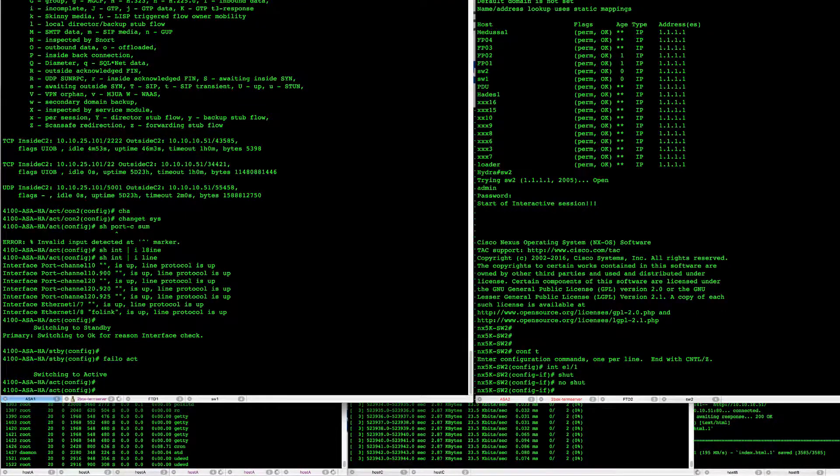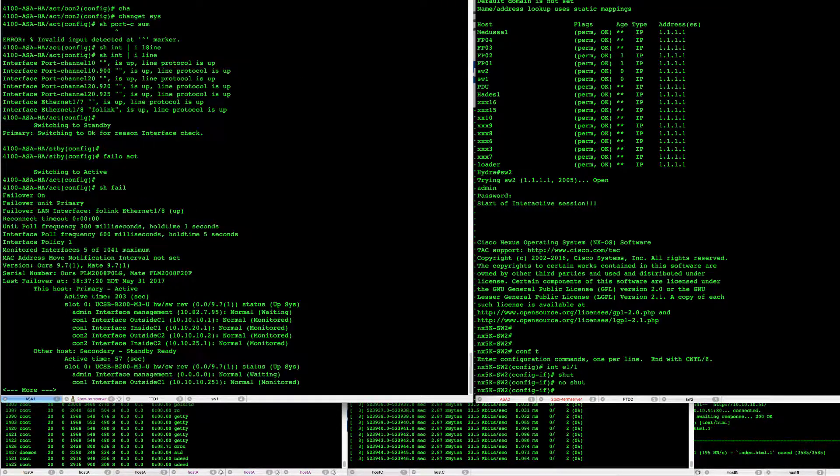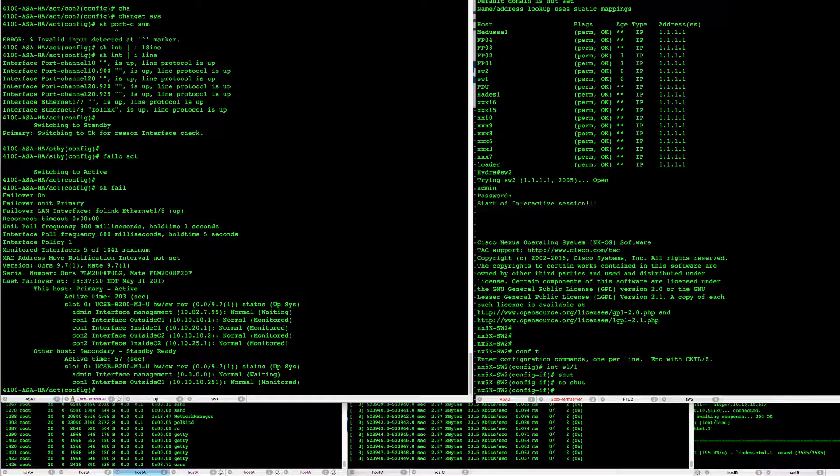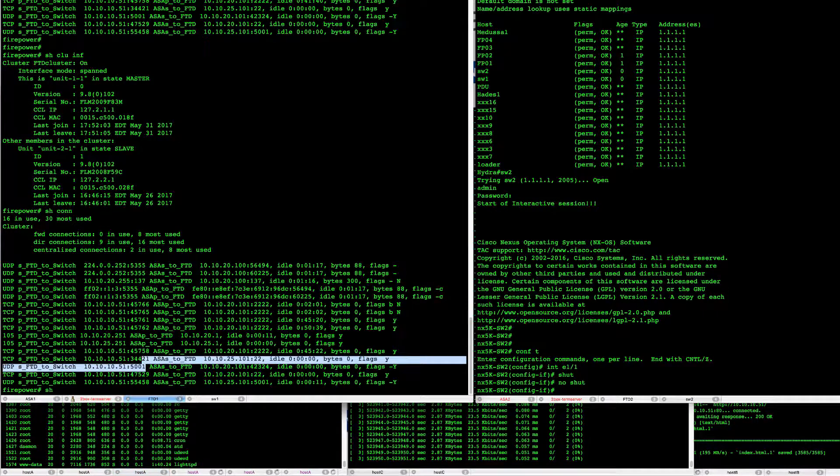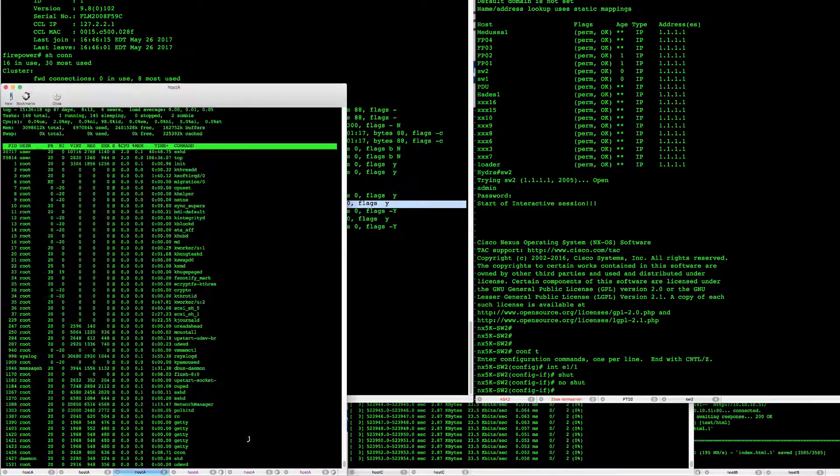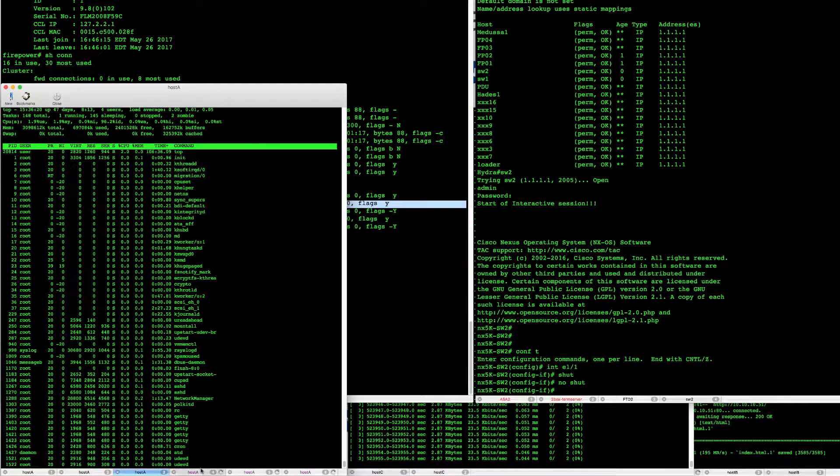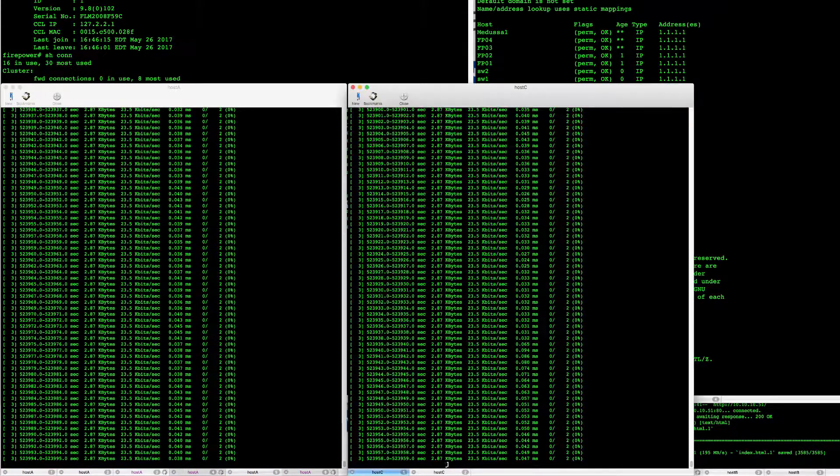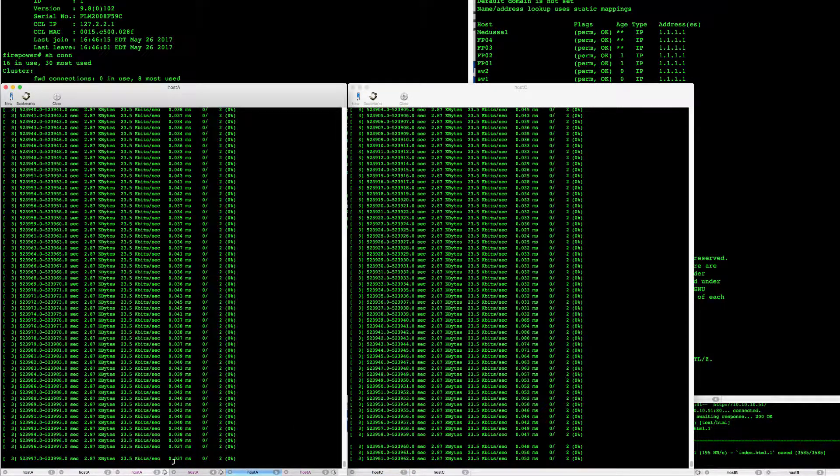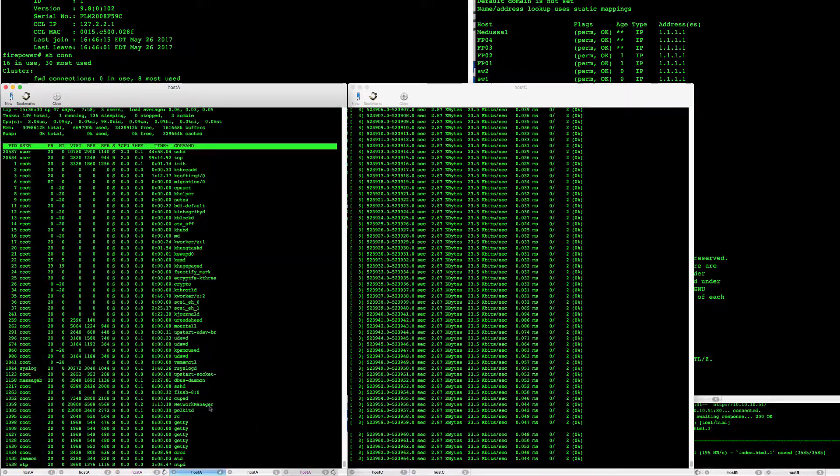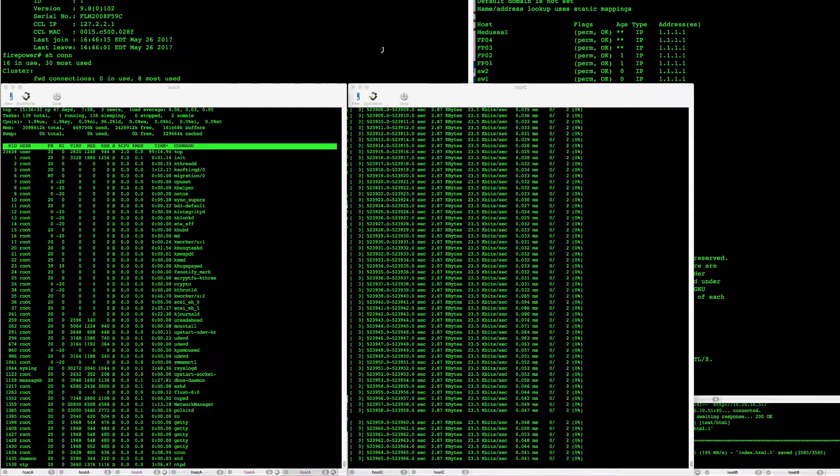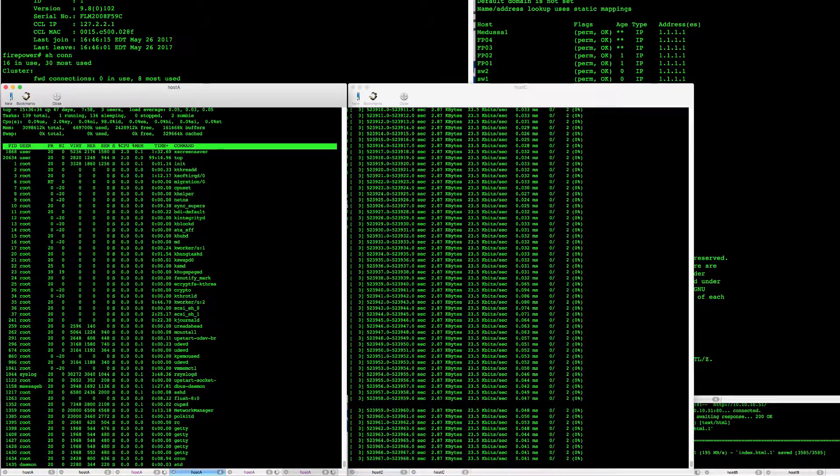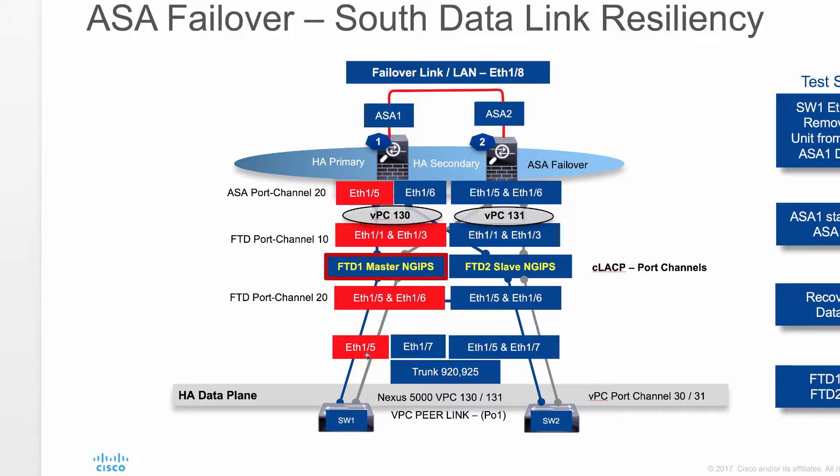So we have our two units in active standby. All the interfaces are monitored. We have two units in the cluster and all the connectivity is still working properly. UDP connections are properly doing there. So we will go on switch one and remove or shut down ETH 1.5.